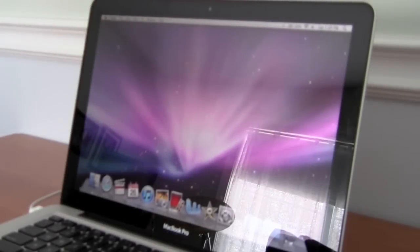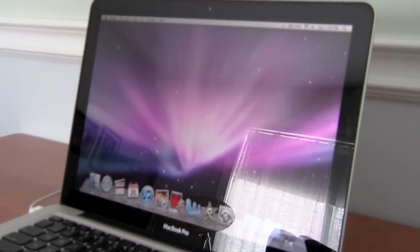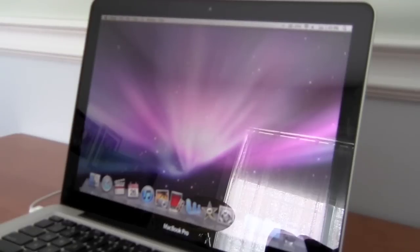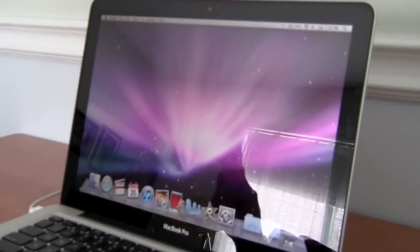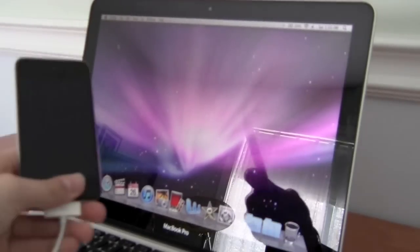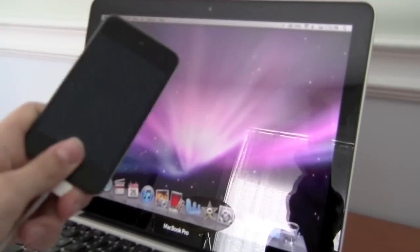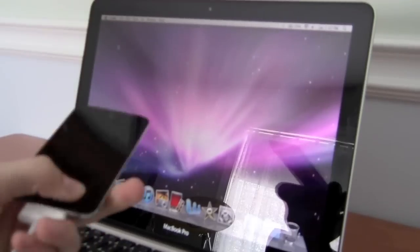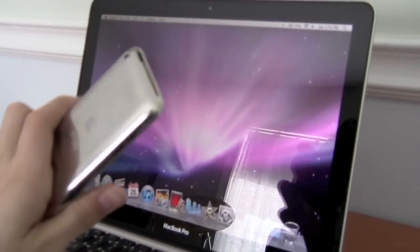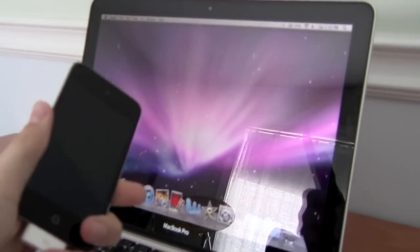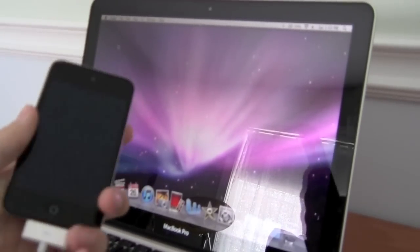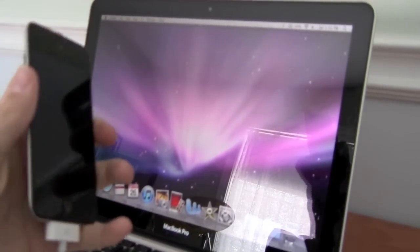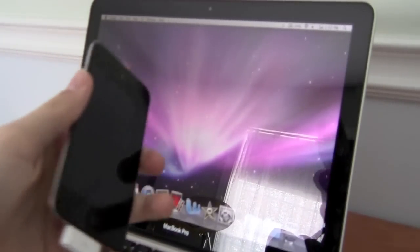What's going on YouTube, it's italkapple96 and finally the jailbreak for the 4.2.1 on the iPhone, iPod Touch and iPad has finally been released. So today I'm going to be showing you how to jailbreak your iPhone or iPod Touch running the 4.2.1 iOS 4 software.